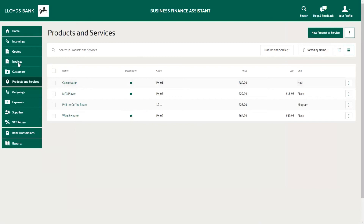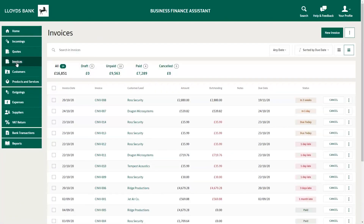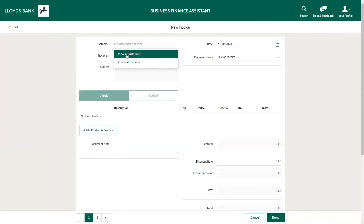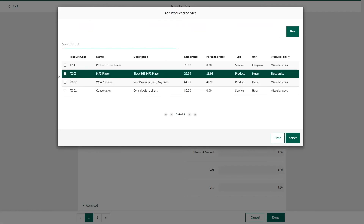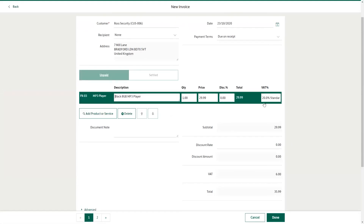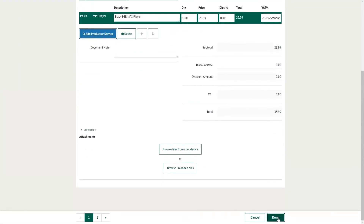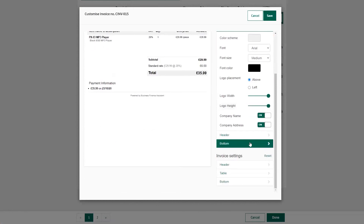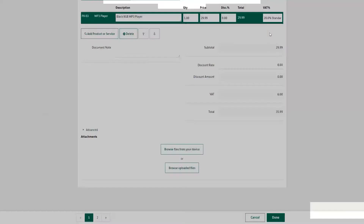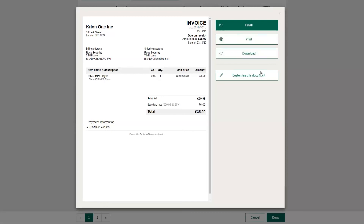Now let me show you how to create a new invoice. Click on Invoices on the left-hand side, and then click New Invoice on the top right. You need to populate the required fields — select the customer, add a new product or service that has already been added, and check your VAT rate, as this is very important. Once you've checked all that, click Done. You'll be brought to a preview page where you can review the invoice and customize it by changing the color, the font, the logo, or adding a header or a footer.